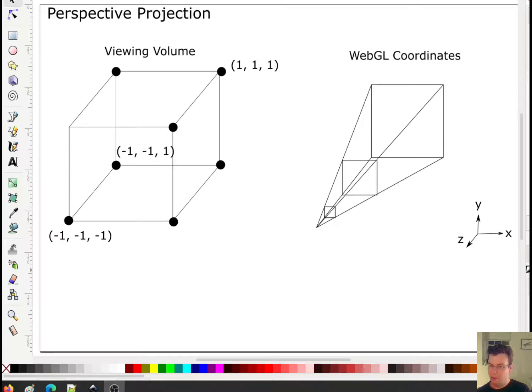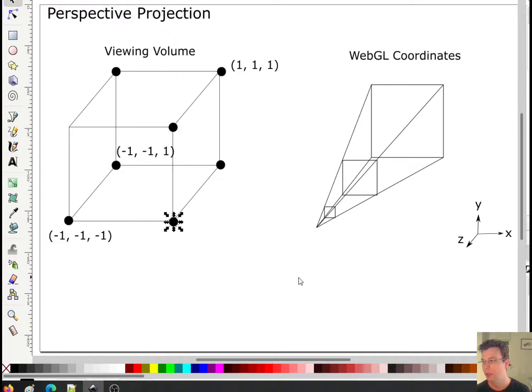Now we're finally ready for perspective projection. We just got finished with orthonormal projection, which was fairly simple because all we had to do was scale our coordinates directly. But this turns out to not be too bad either — it's just a little trick we're going to have to use.